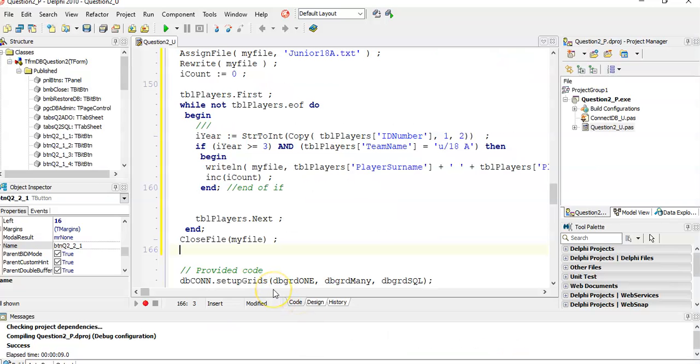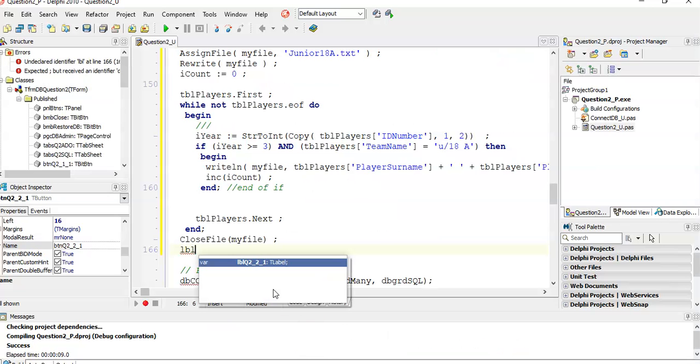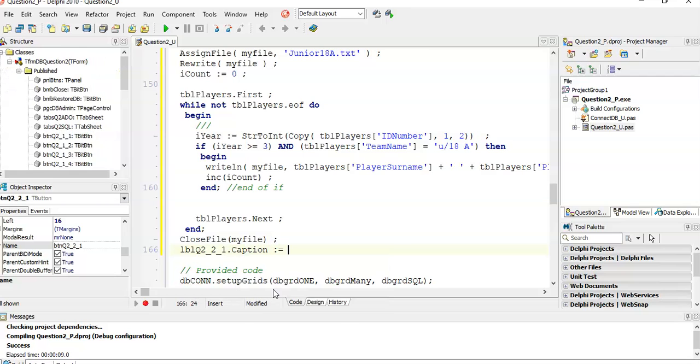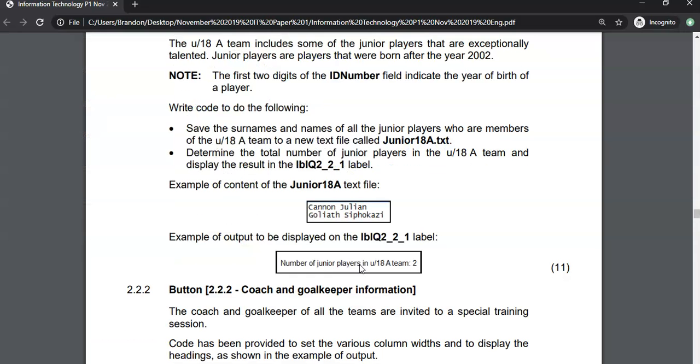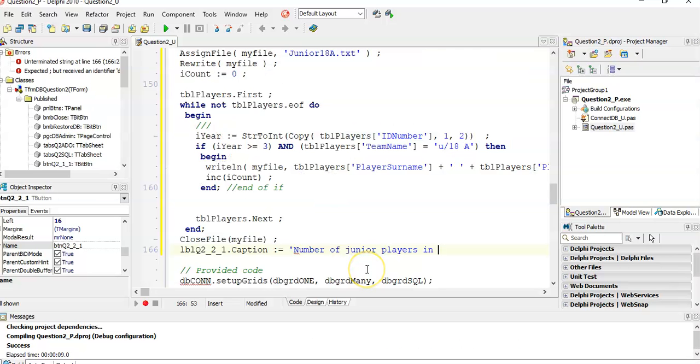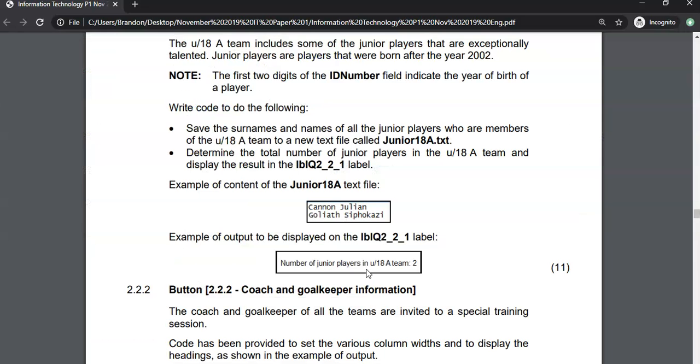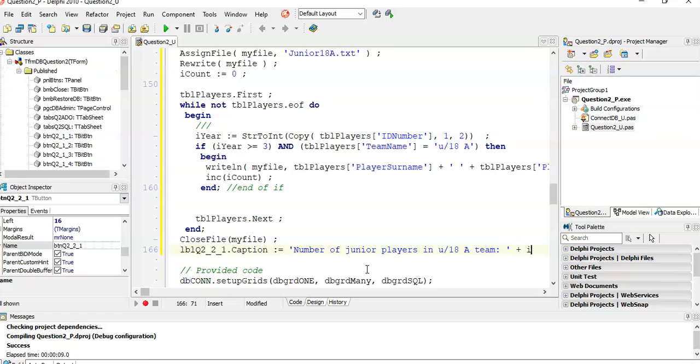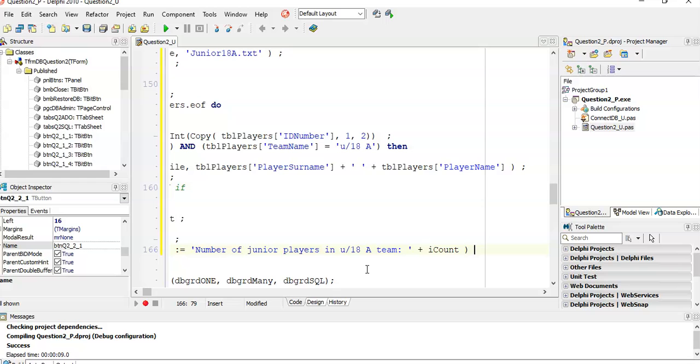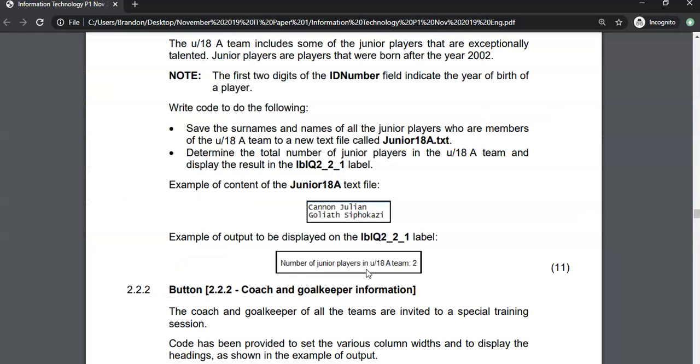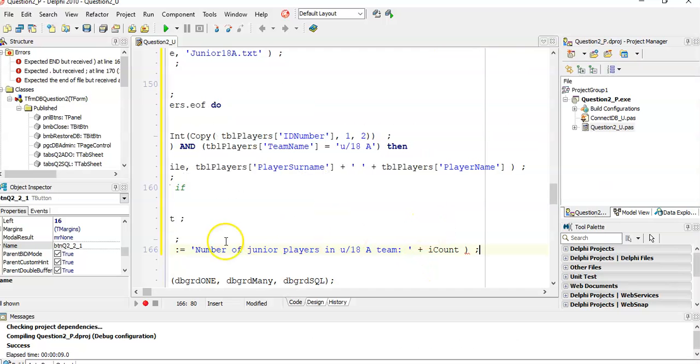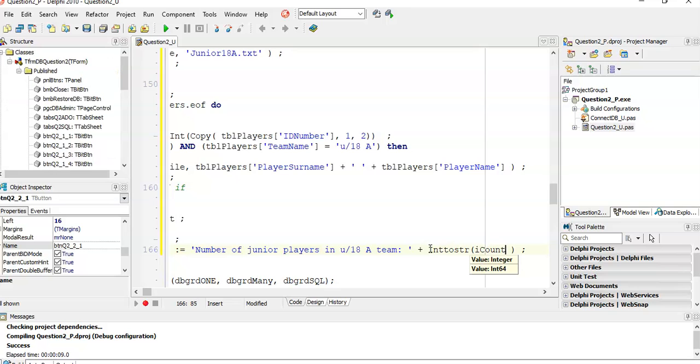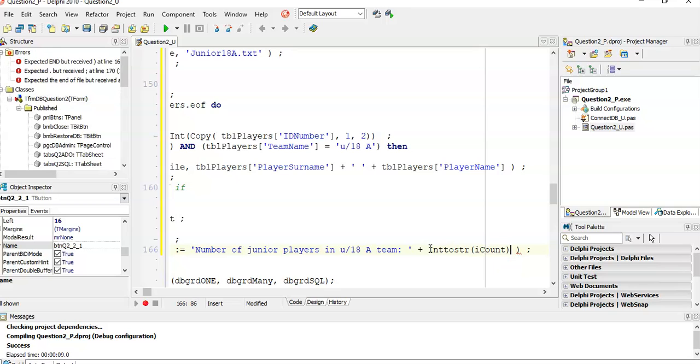So LBL question 2.2.1 dot the caption of it is going to equal to number of junior players in under slash 18 A team. And then next to that, we're going to put the I count variable. But remember, the count variable is an integer and this caption is a string. So we're going to convert it from what it is, an integer to a string. So that that can happen.